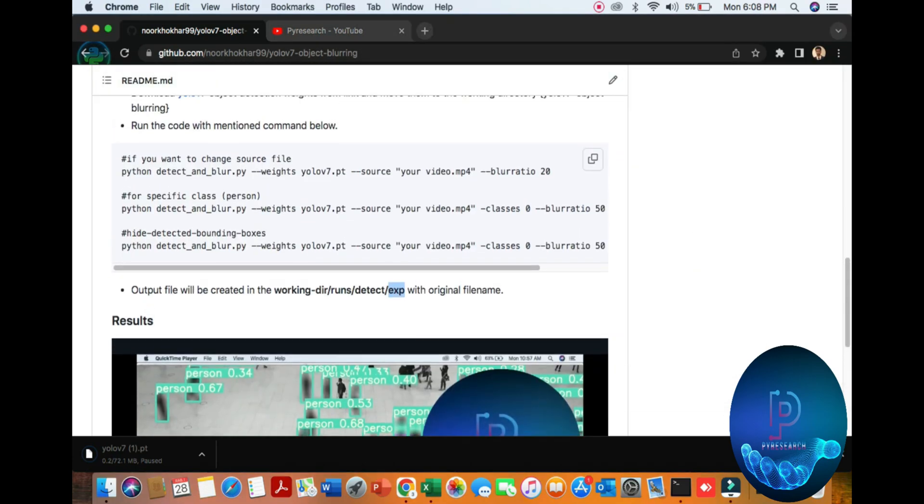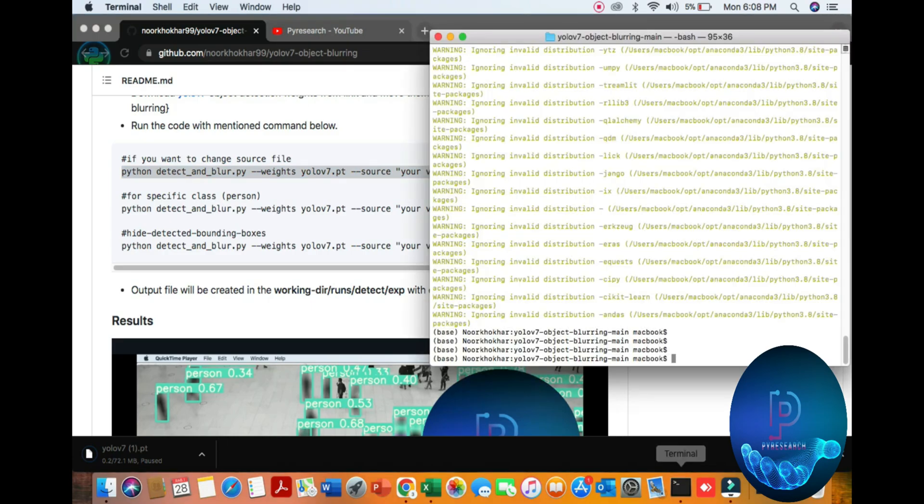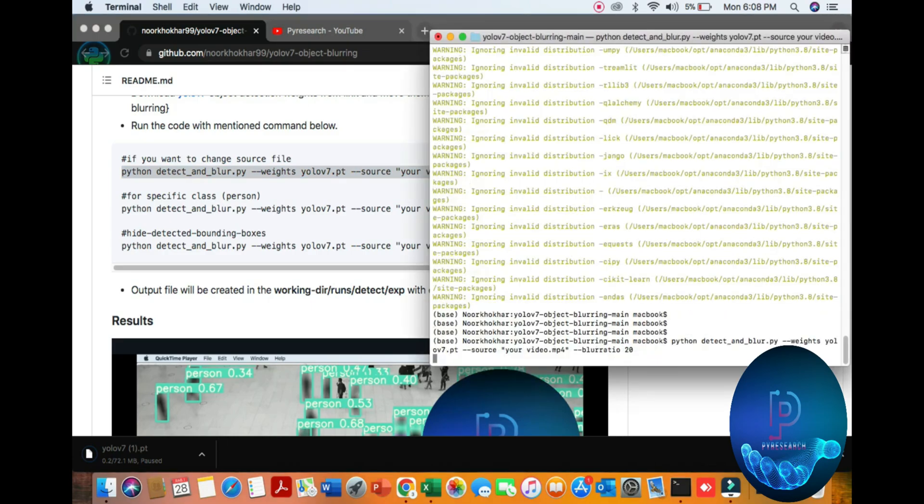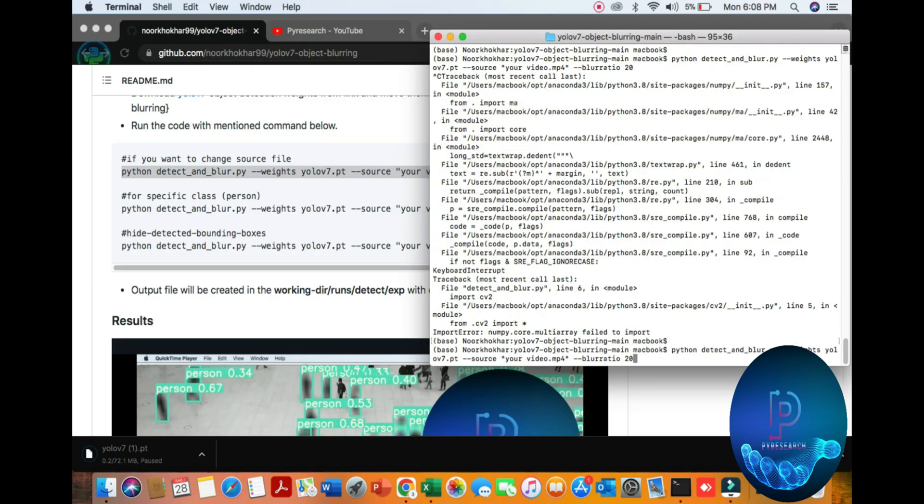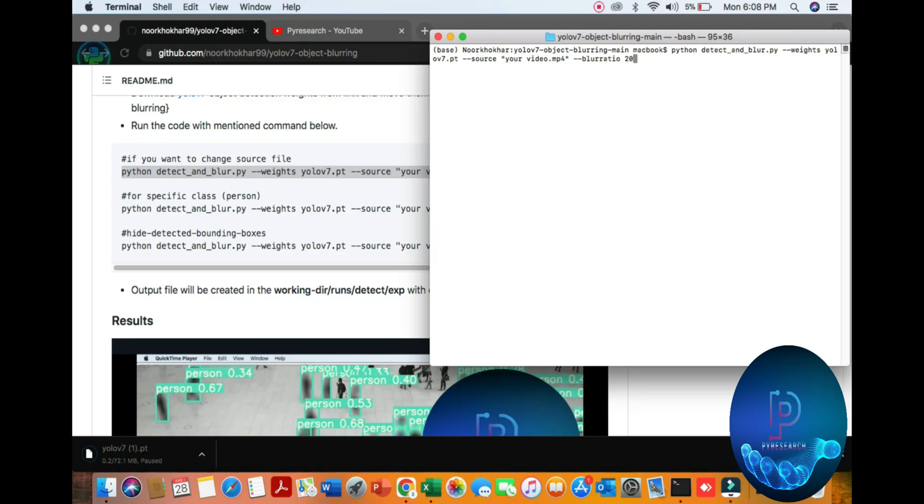After installation, just copy this command. Copy this command and you can see my video file source is 2.mp4.